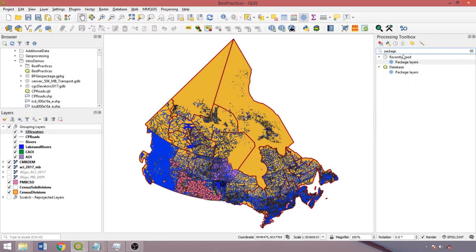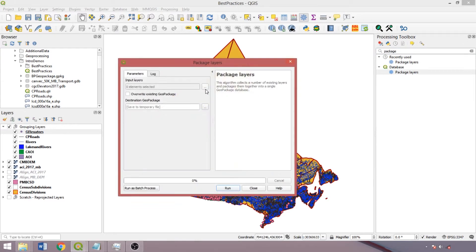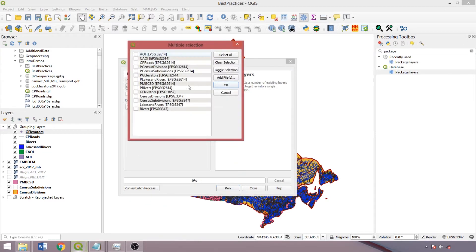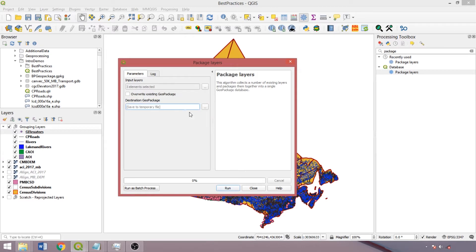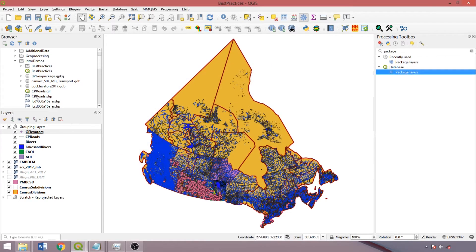The package layers tool can be used to create a geopackage, where we could then combine the points from the grade elevators layer, lines from the road segments, and polygons from the projected Manitoba census subdivisions. After saving to a permanent file, we could then load the layers like a file geodatabase.